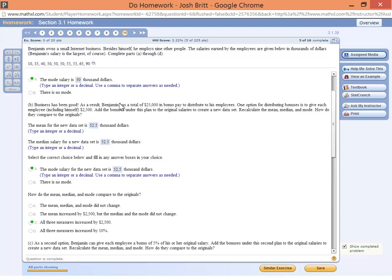Business has been really good for Benjamin. He has $25,000 in bonus to pay out to his employees, and one option is to distribute among the 10 employees equally, which results in a bonus of $2,500.